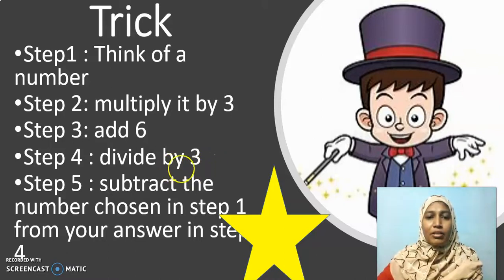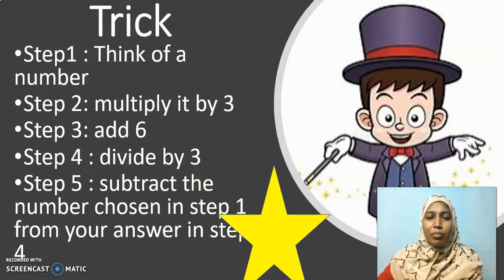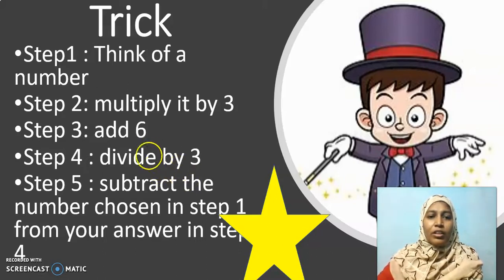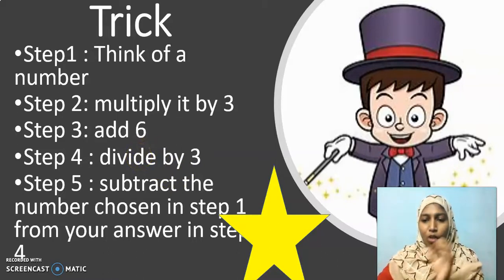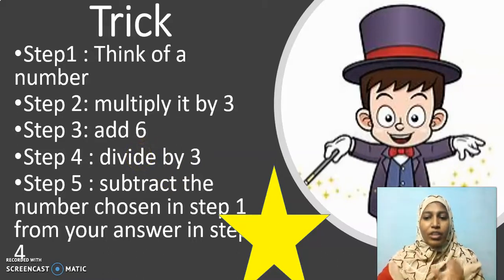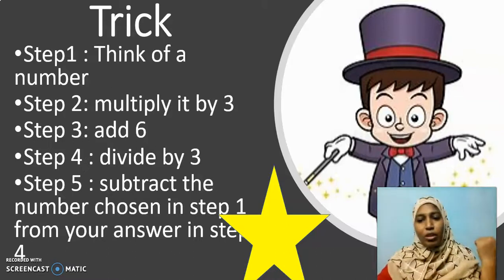Now multiply it by 3. If you have thought of the number 10, multiply it by 3 and you will get 30. Then add 6 to it. After multiplying by 3, you would have got an answer — with that answer, add 6. Not with the number that you first thought of.